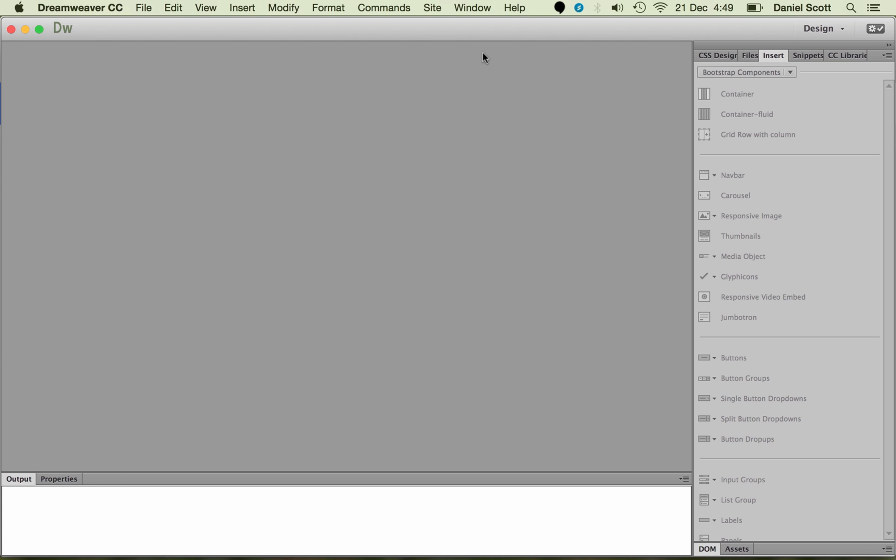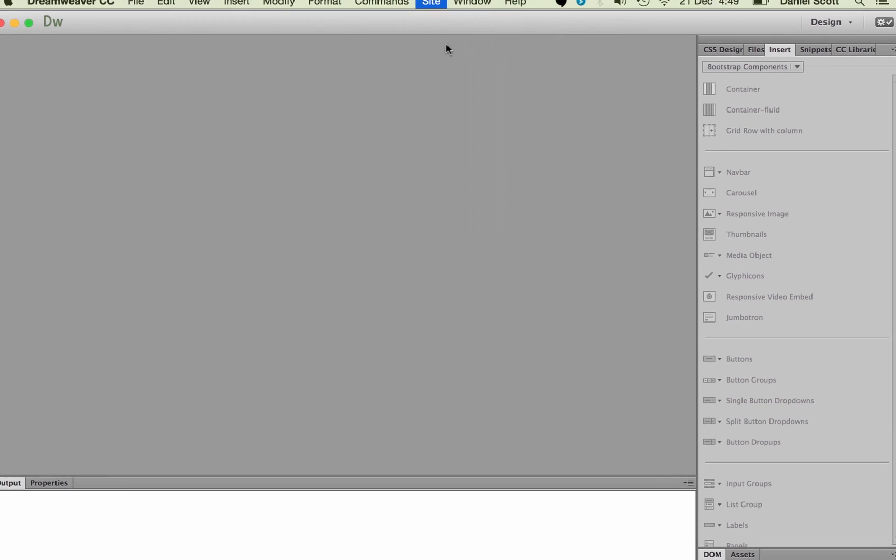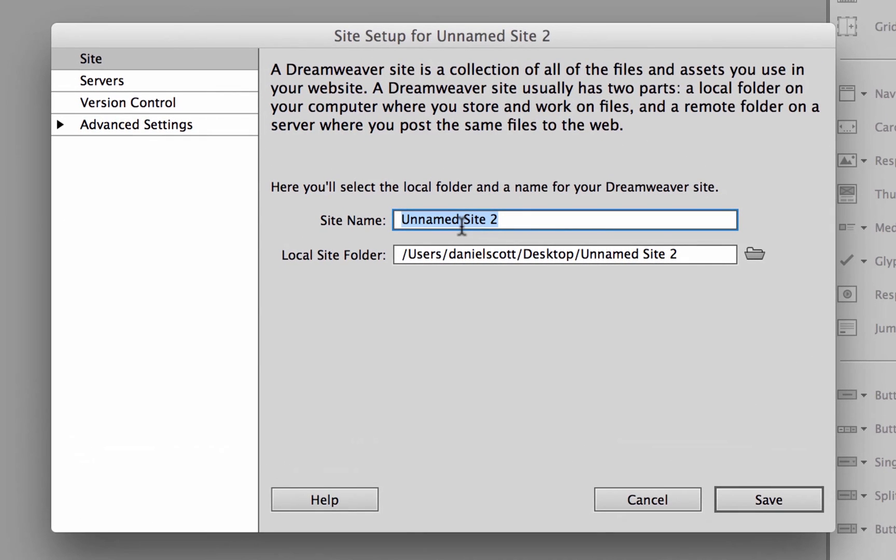We need to do that for every new site, even if you're just playing around. Make a new site for it, play around with that one, but make a new site when you move on to the next project or the next trial. So we're going to go to new site. We're going to call this one my Bootstrap website. You give it something else. That name, remember, can be anything you like.